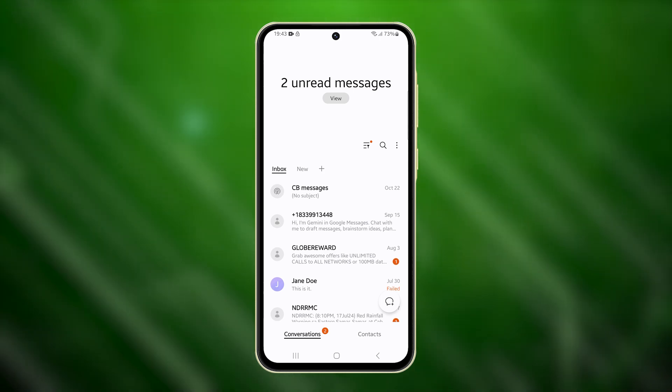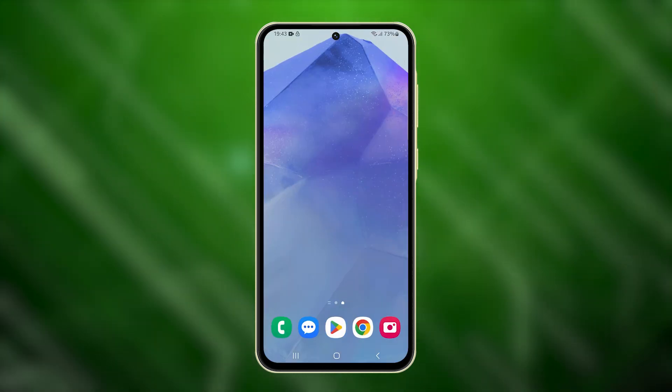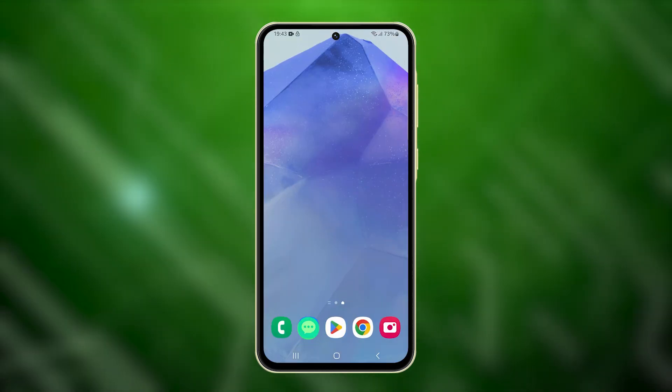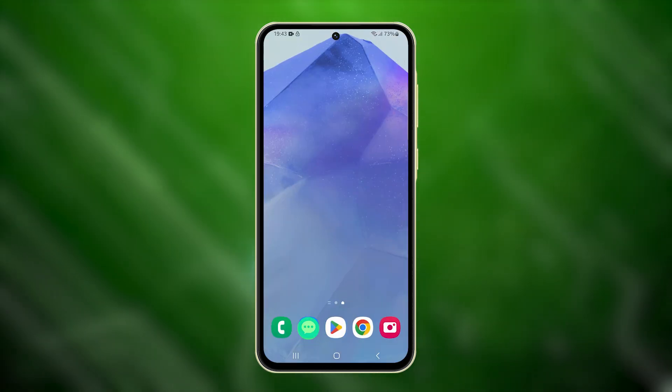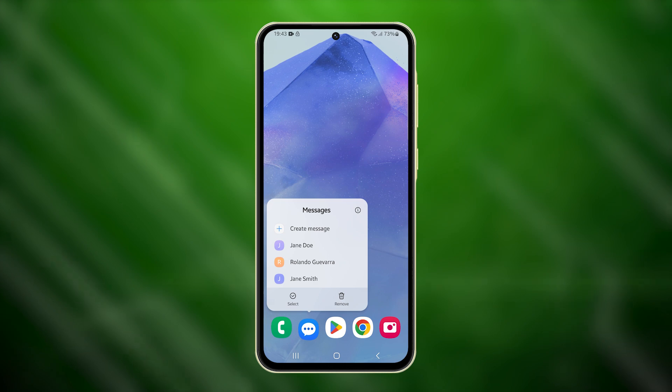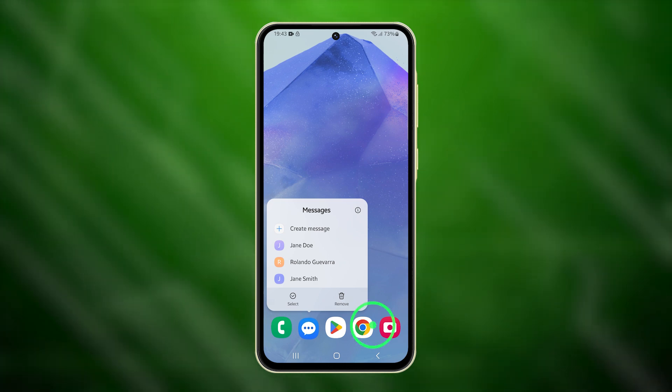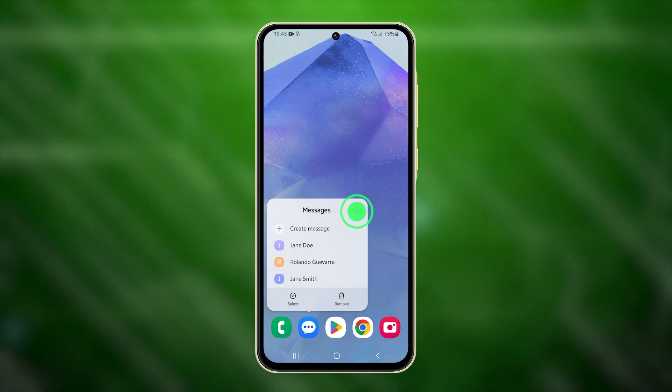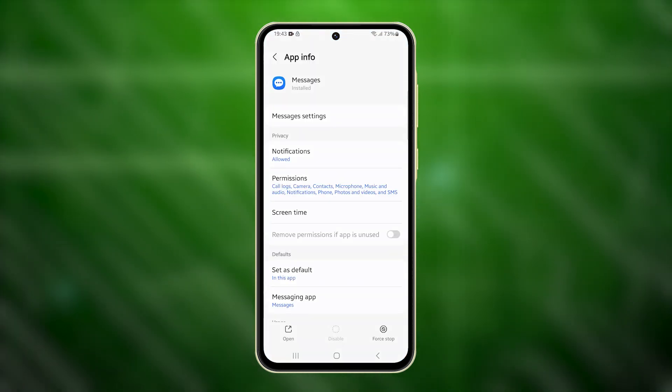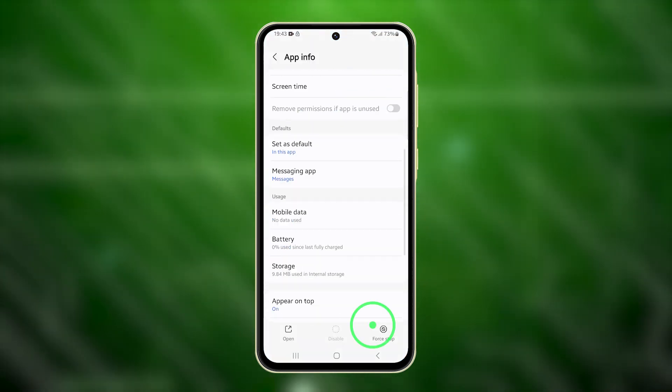Alternatively, you can access this screen by holding the Messages app icon until options appear, tapping the App Info icon, and then selecting Storage.